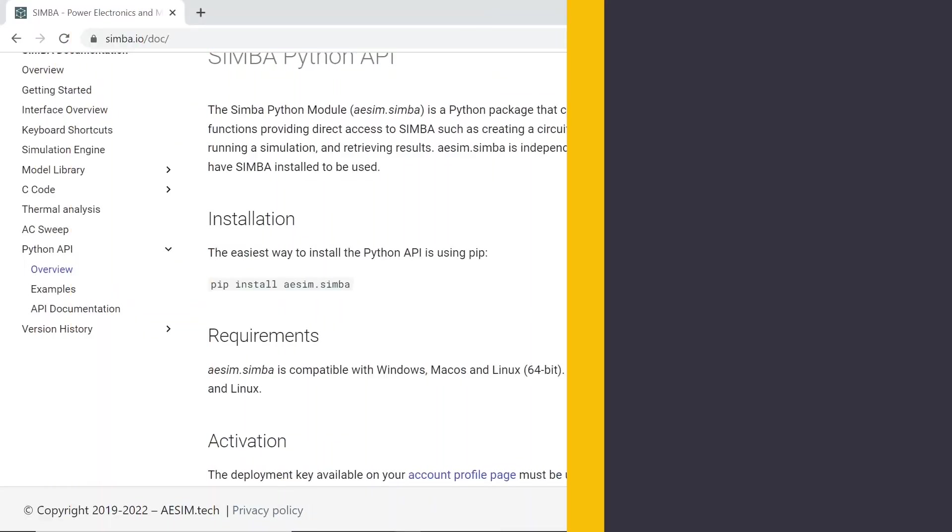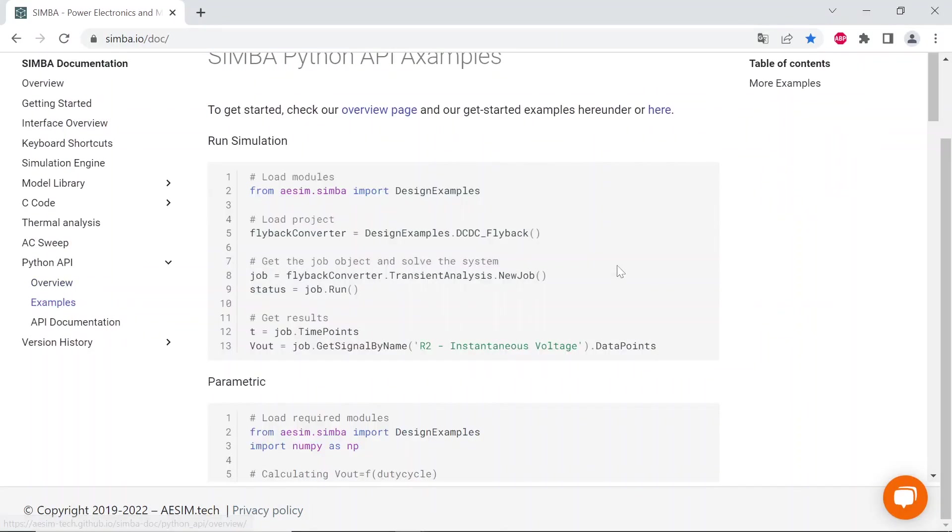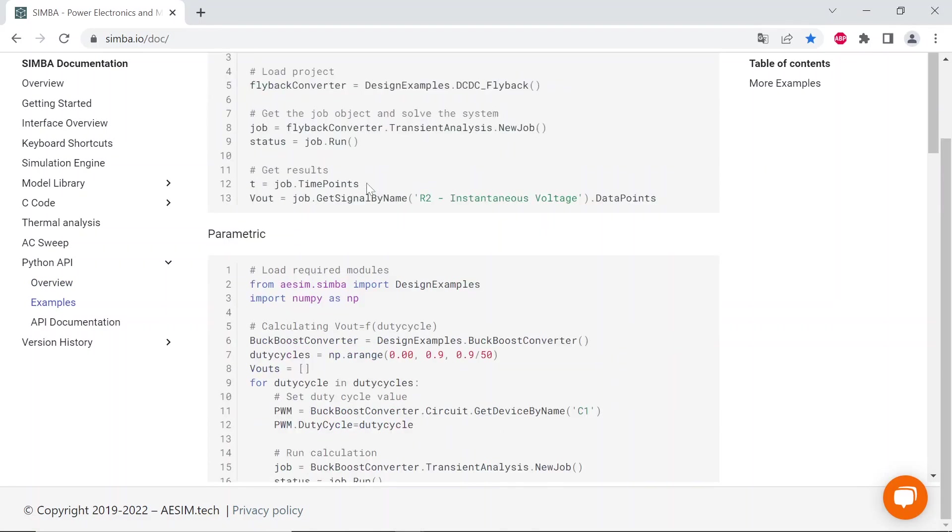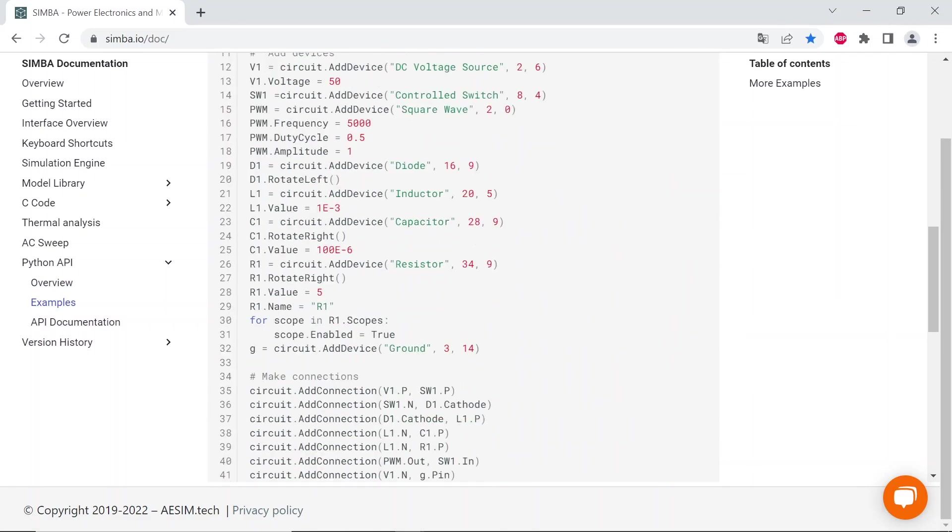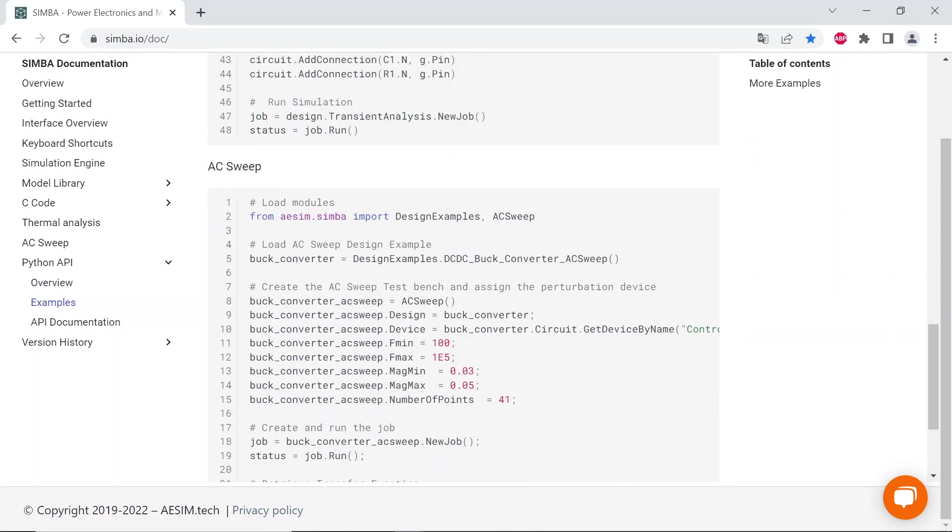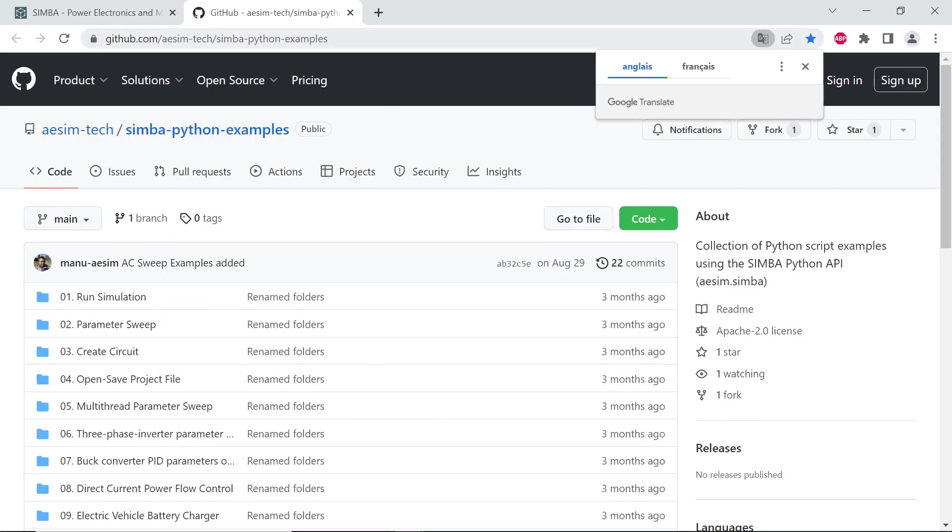Secondly, let's consider simple Simba examples. A collection of examples is available in Simba website and also in this GitHub repository. Feel free to download and run all of them.